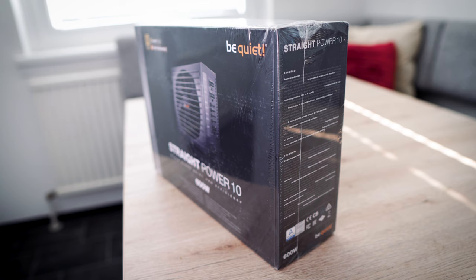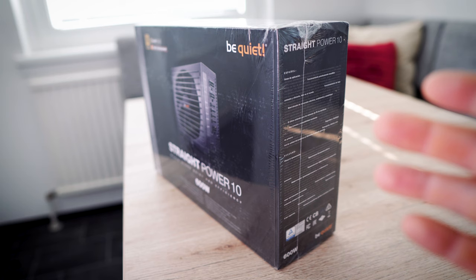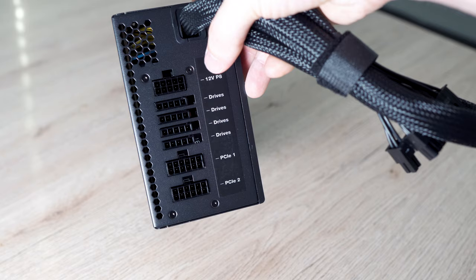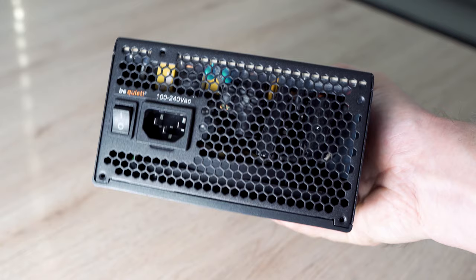This is my power adapter. It's a Straight Power 600 watts from Be Quiet. It's 80 plus gold certificated for efficiency. Then it's a modular power adapter. That means I can plug in the cables or plug them out as I need, they are not fixed.